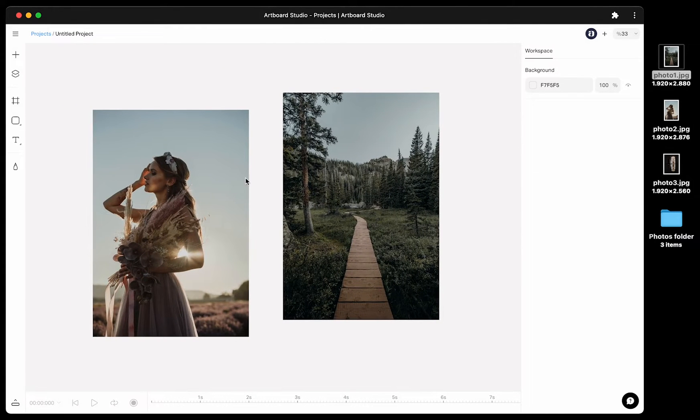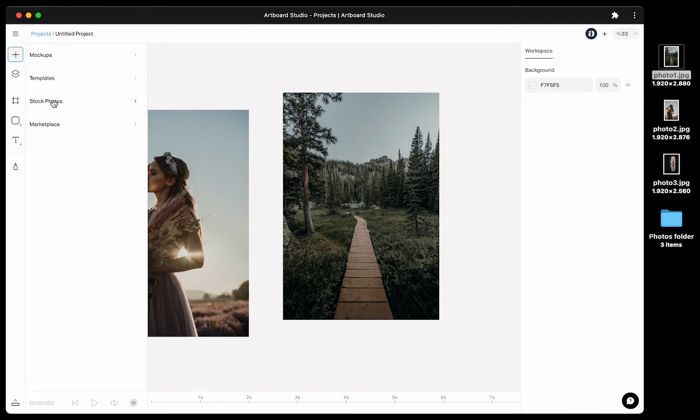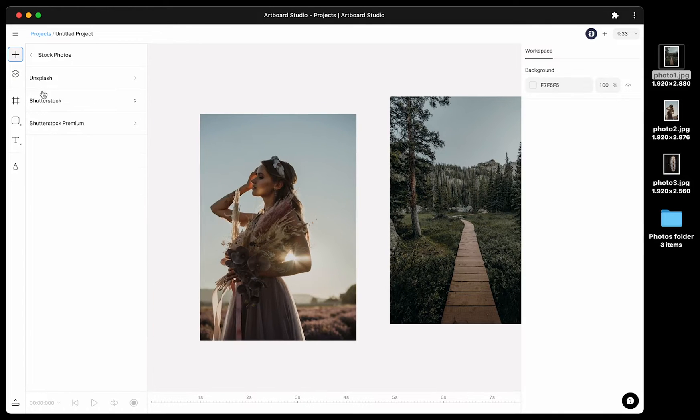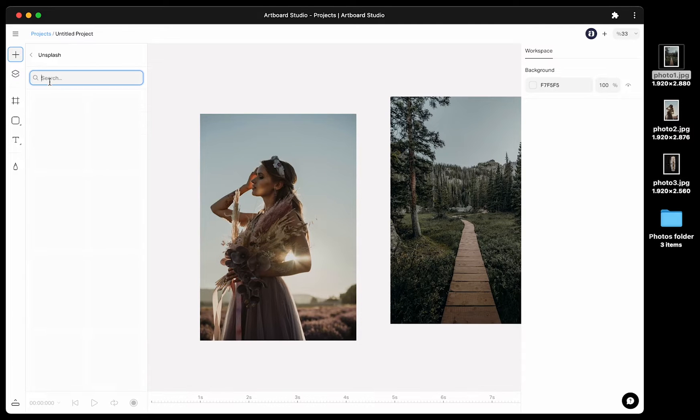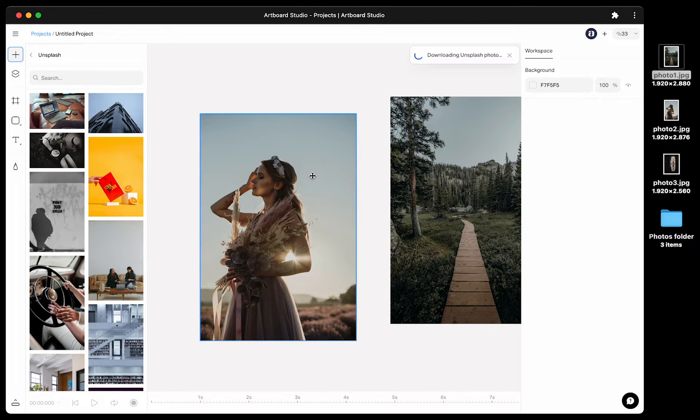Another option is using our built-in add items menu. Simply go to add item menu from the plus icon from the left toolbar and select stock photos section. Here you have Unsplash and Shutterstock options. You can browse these menus and click on the thumbnail and import any photo to your canvas.